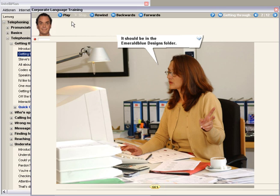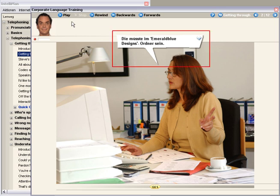And should you not quite understand the speaker, you can translate the dialogue. Simply press the Alt key to translate the text in the speech bubble.